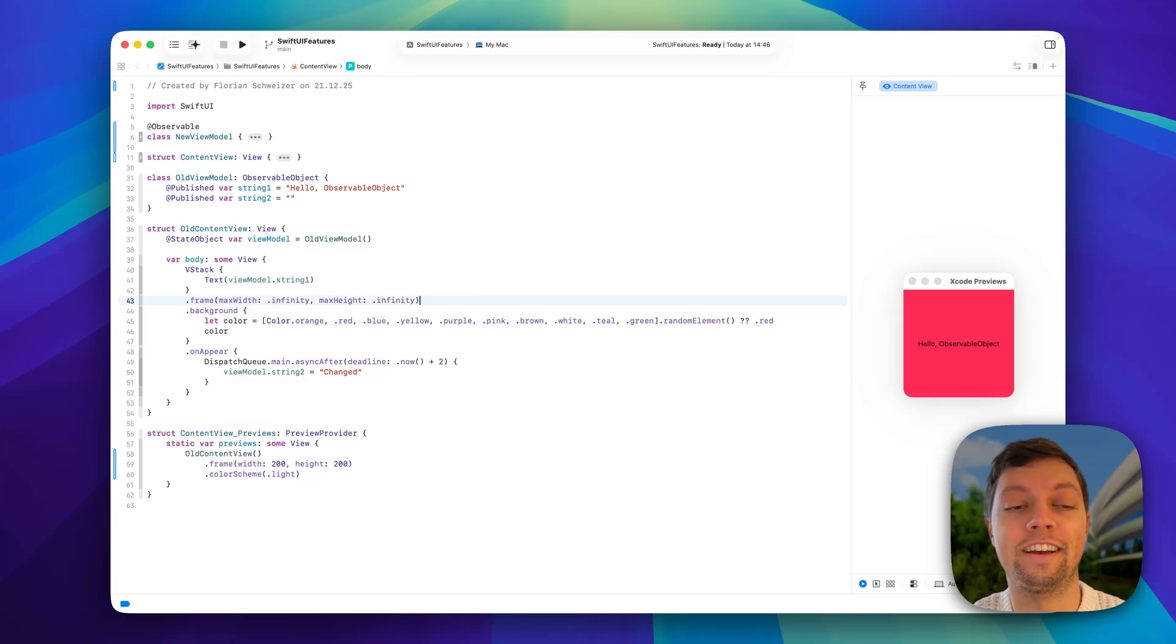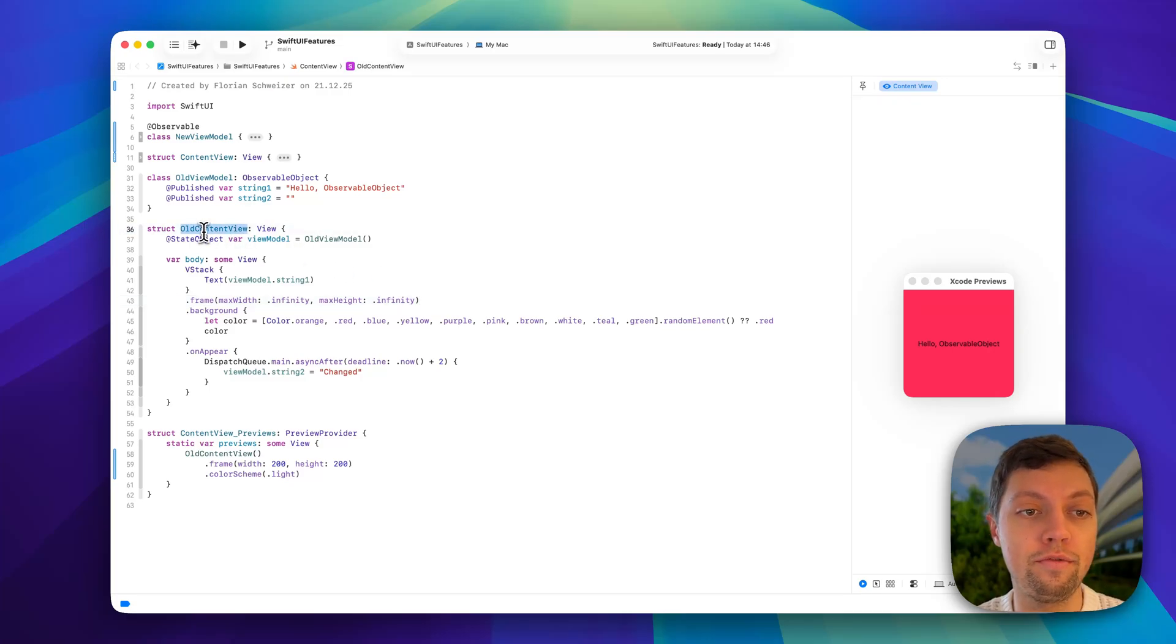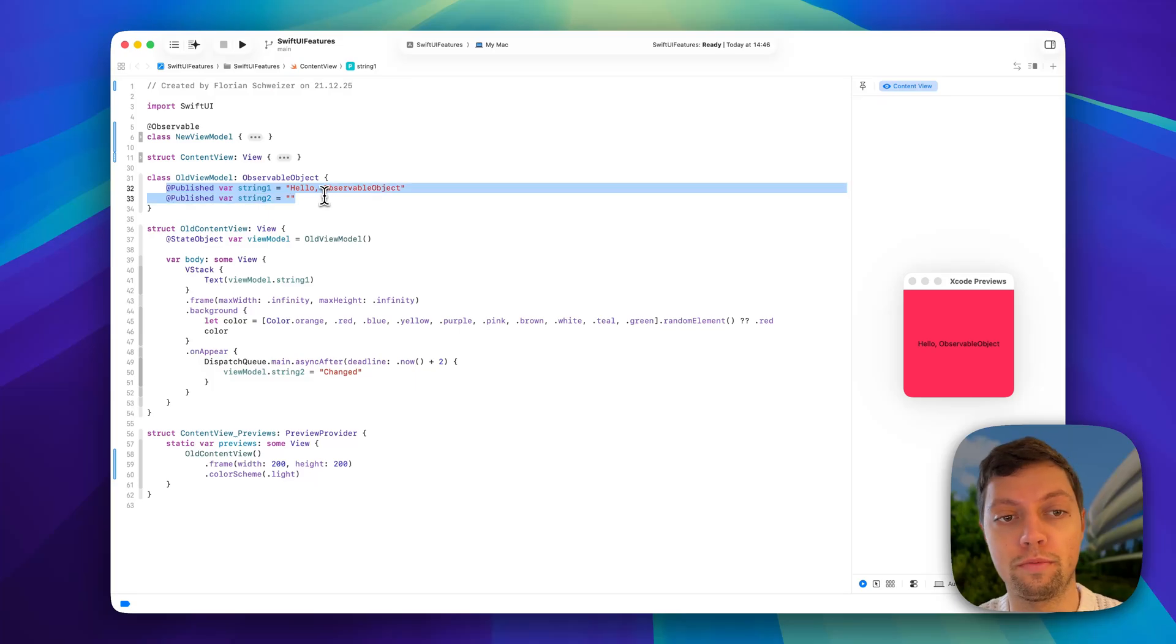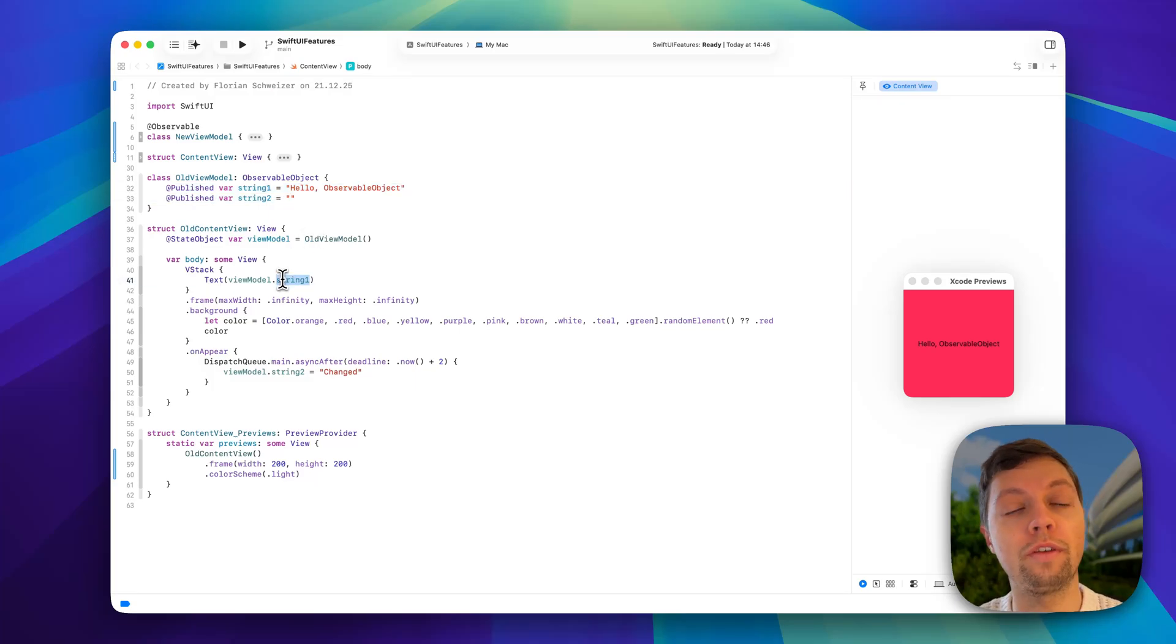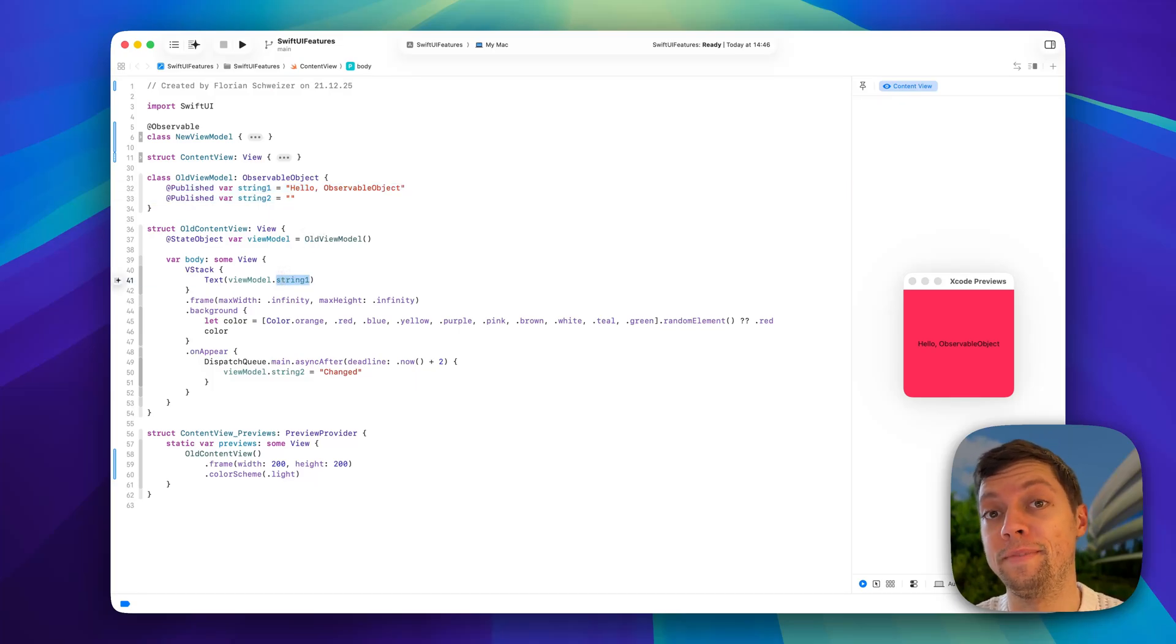Consider this example: a simple view with a view model that has two published properties, but only one of them is being used in the UI.